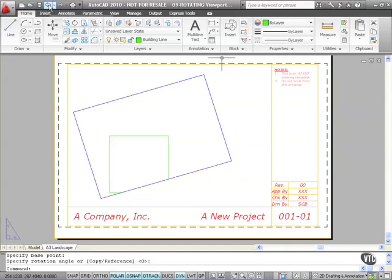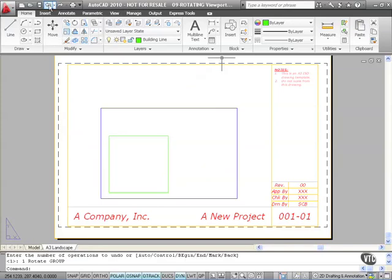Let's undo that — go up to the quick access toolbar and hit undo — and that brings it back to the horizontal placement we had originally. There is a new variable available in AutoCAD called VPROTATEASSOC, which stands for viewport rotate associative. Let's type in that variable using the dynamic input. Remember to spell this correctly as it's a long variable name: V-P-R-O-T-A-T-E-A-S-S-O-C.